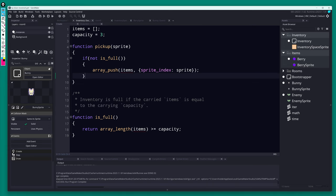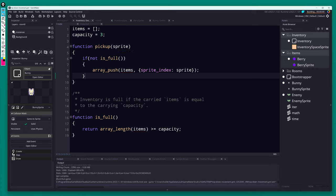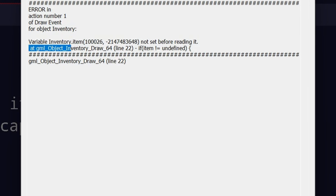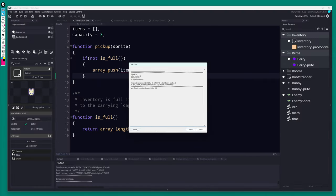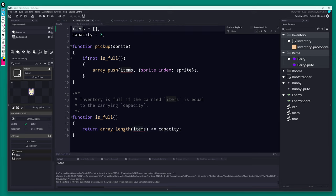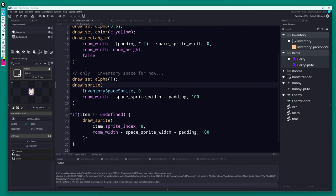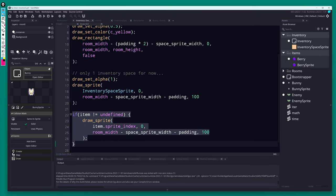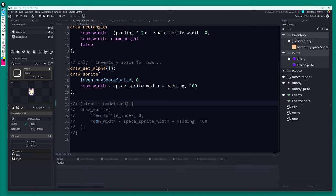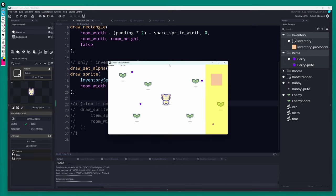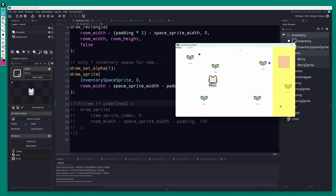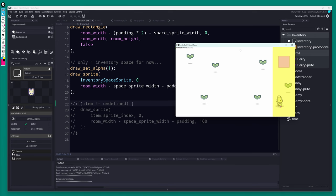We get an error running it — the Draw event still references 'item' instead of 'items'. Let's comment out the draw code temporarily and verify the rest works. We can pick up berries — and when we try a fourth, it's blocked. The code is filling up to capacity three and then stopping, which is great.